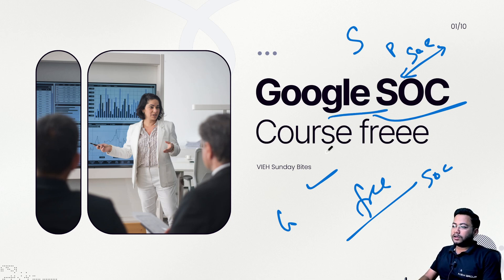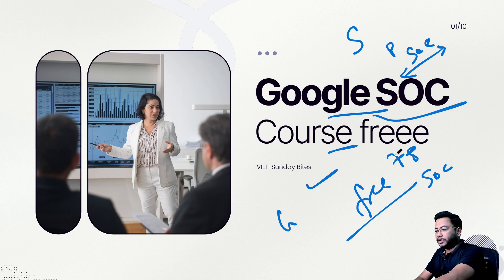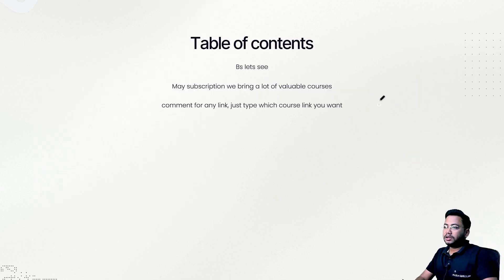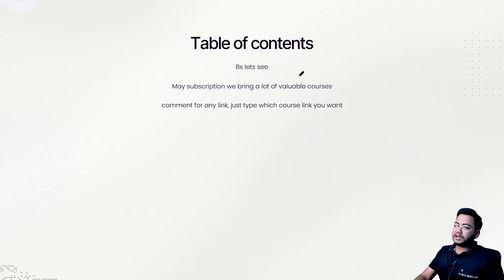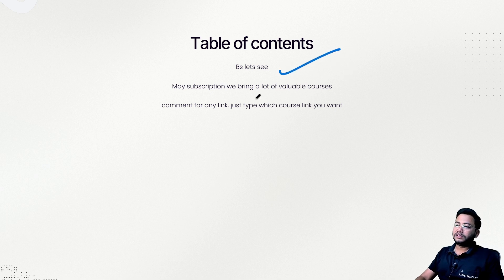So I'm going to tell you about seven to eight courses which Google is going to give you for free on SOC. Let me start the table of content. Let's see what are the things I'm going to cover.